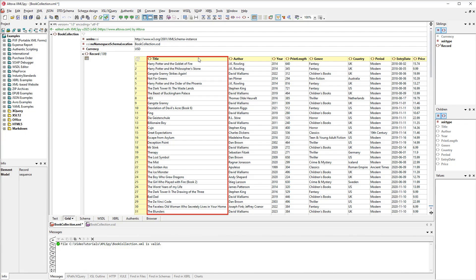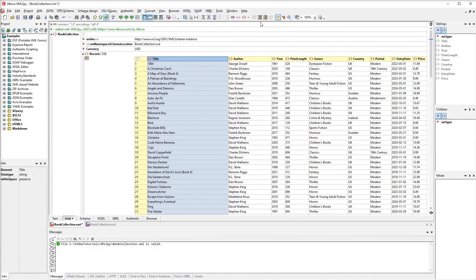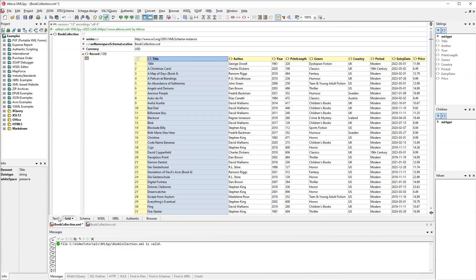We will select this column and then click the Sorting button in the toolbar. As a result, the data is sorted by title in ascending order. You can also sort your data in descending order.